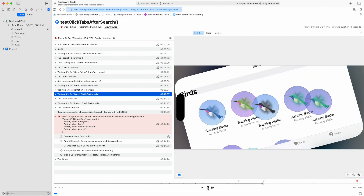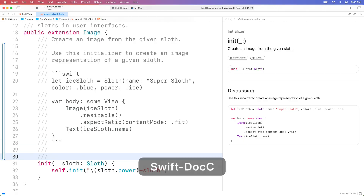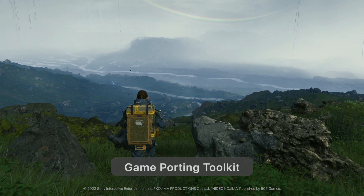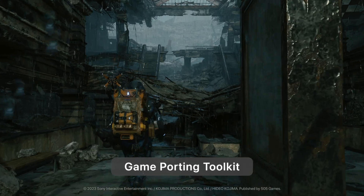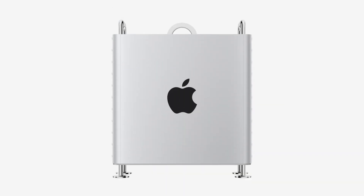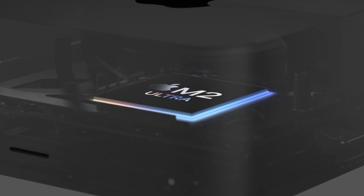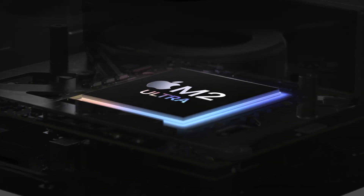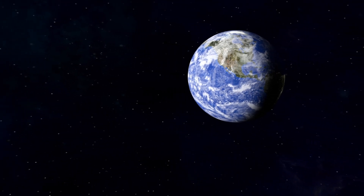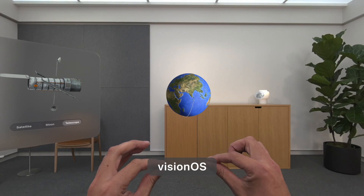Let's jump right in. Swift DocC documentation, anyone? You can unleash your AAA game with Apple Silicon, now on Mac Pro and Mac Studio with M2. And of course, immerse yourself in VisionOS and Reality Composer Pro.